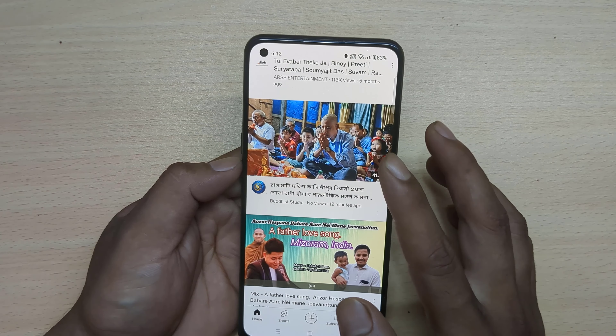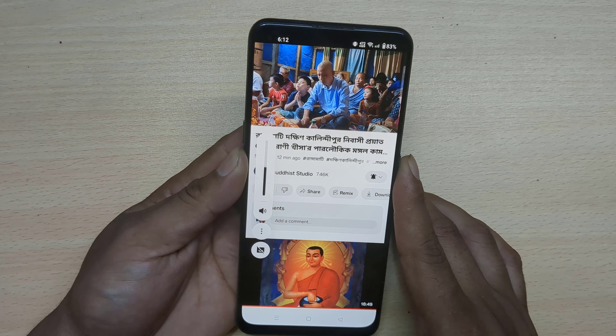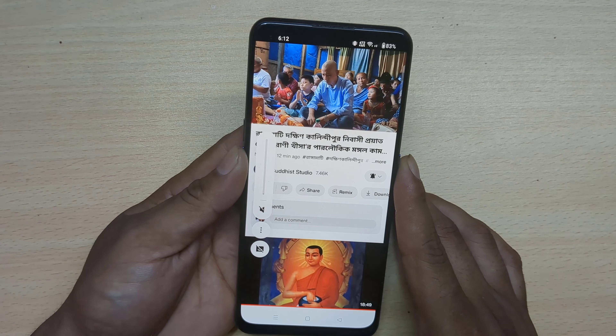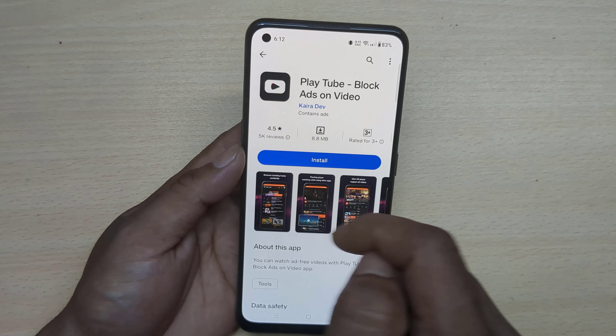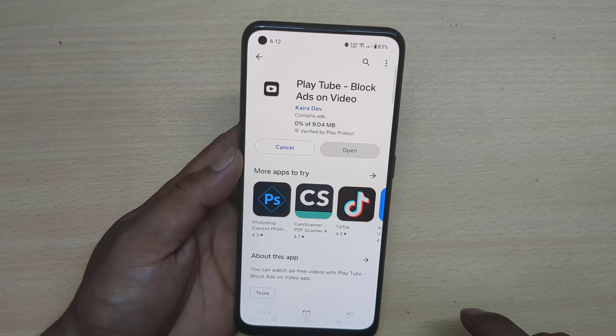How to watch a YouTube video on the home screen. Let's see how to play music — go to the Play Store, then download the PlayTube app.